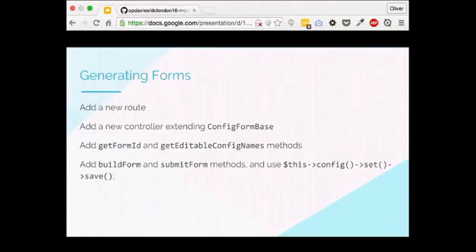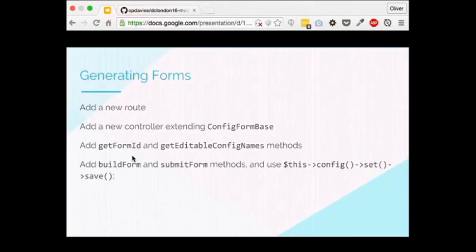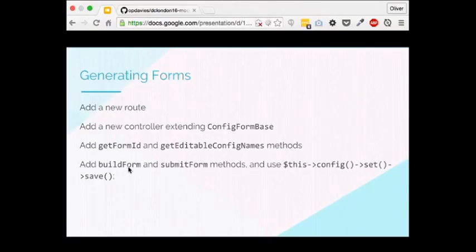I've also made a configuration form for this module. To generate forms, we add a new route in the routing file, add a new controller class, and extend ConfigFormBase. There are two required methods: getFormId() (required by an interface) and getEditableConfigNames() (required by an abstract class further down the chain). I then override buildForm() to add fields and submitForm() to handle saving. The Form API is very similar between Drupal 7 and 8 — forms are still built up the same way.